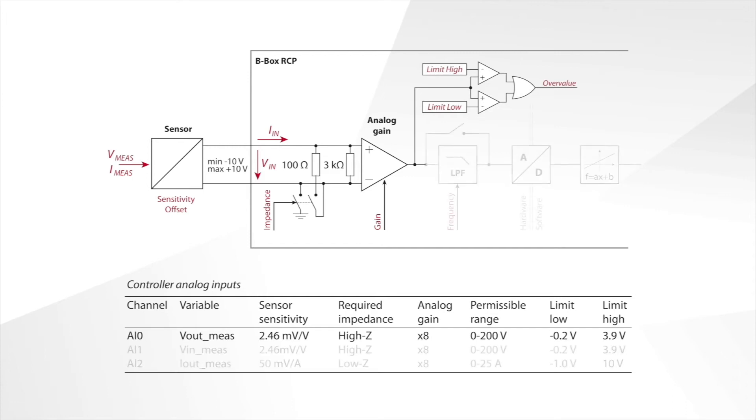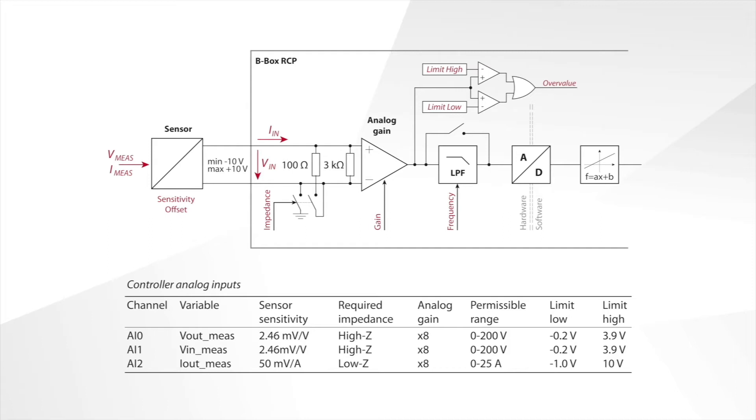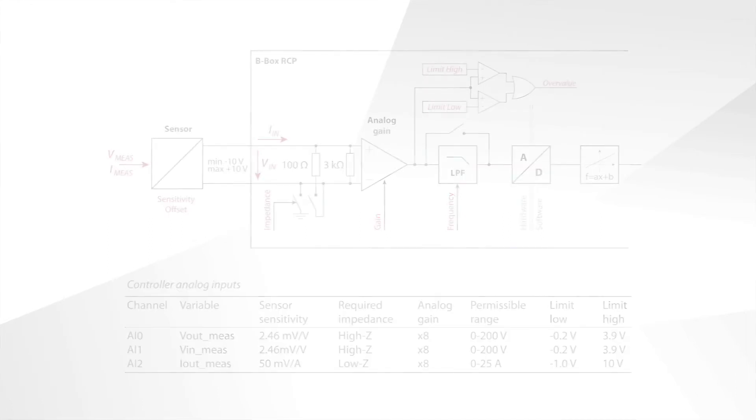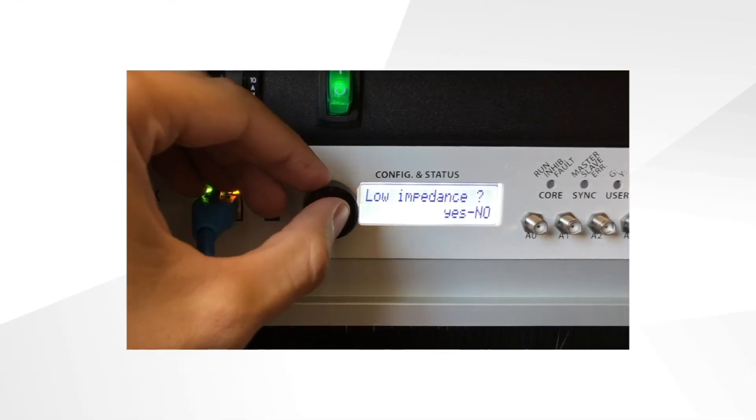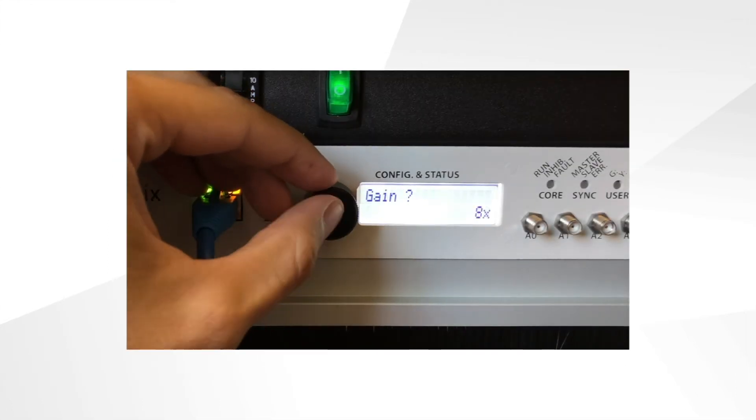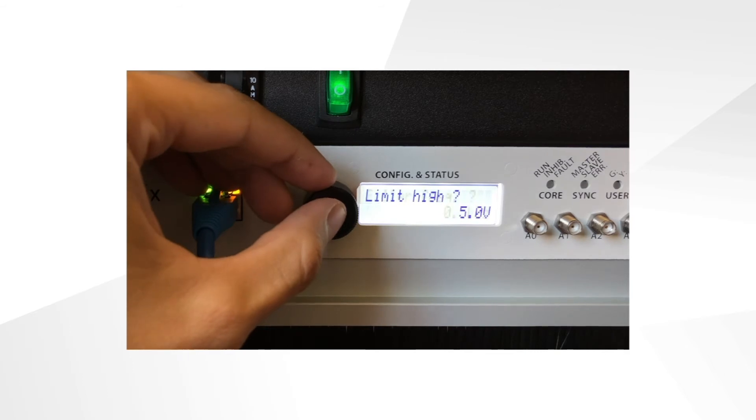At any time, and independently of the running control algorithm, if one of the limits is reached, the operation of the converter is immediately stopped. Each analog channel of the BBOX is then configured using the rotary button.